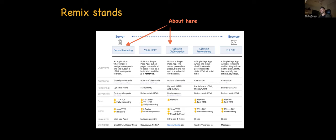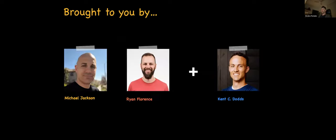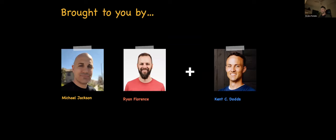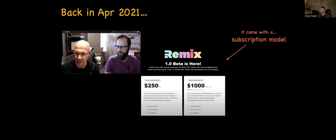Remix was brought to us by gentlemen very well known to the community — likable people. It was started a couple of years ago by Michael Jackson and Ryan Florence, the guys behind React Router, and they were later joined by Kent C. Dodds, the famous educator of React and the web overall.